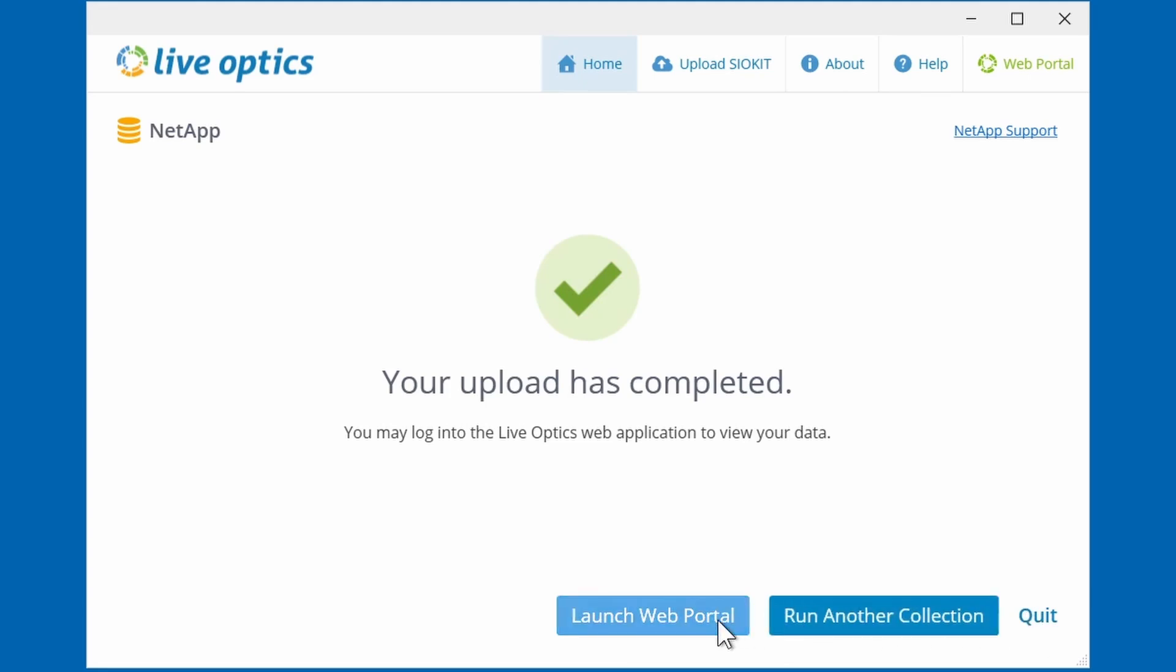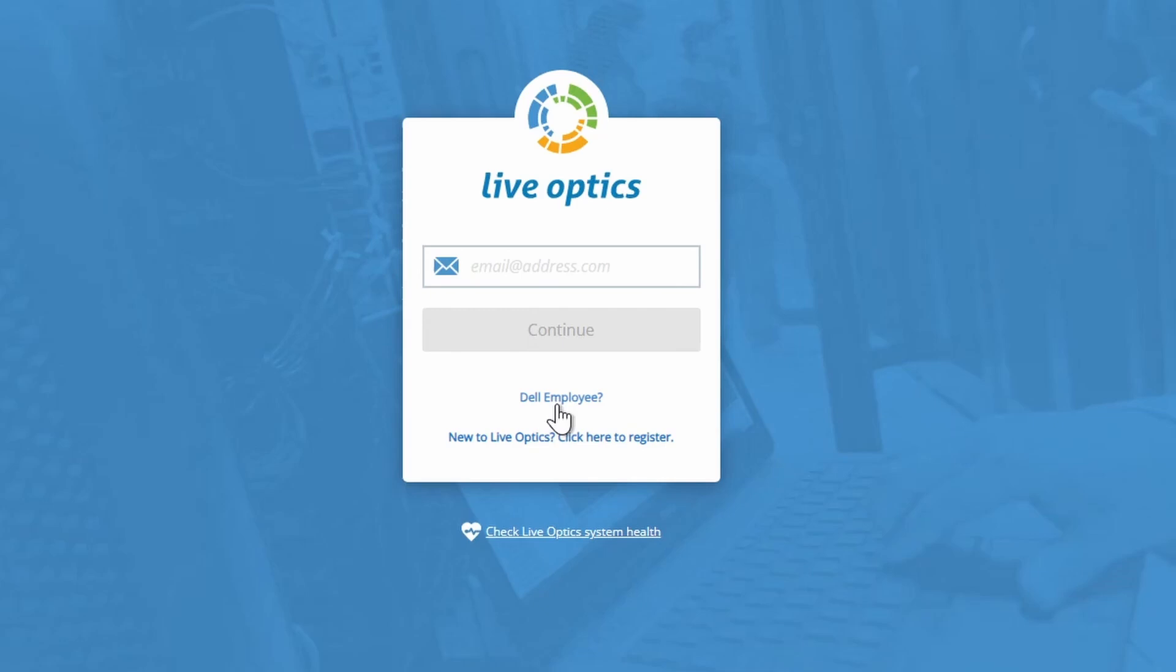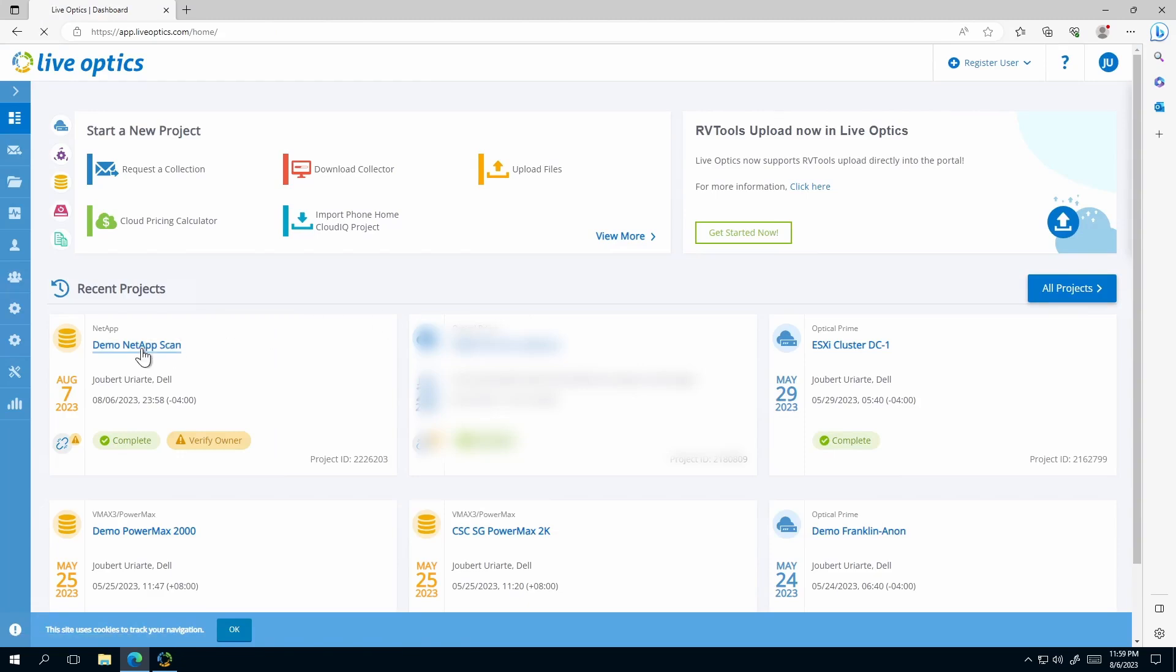Let's launch the web portal. Since I'm a Dell employee, I'll just select that here. For you, just enter the email address that was used to create your LiveOptics account. You will be asked to enter your password as well. You'll find the demo NetApp scan project here. Just click the project name to view the project and you'll be able to download the reports.